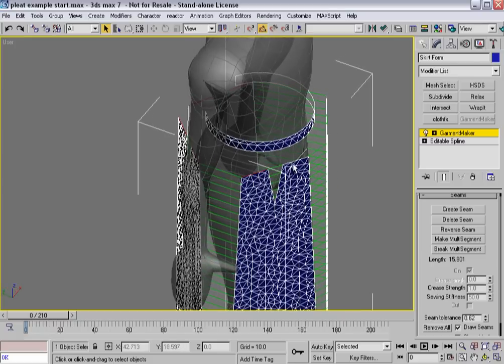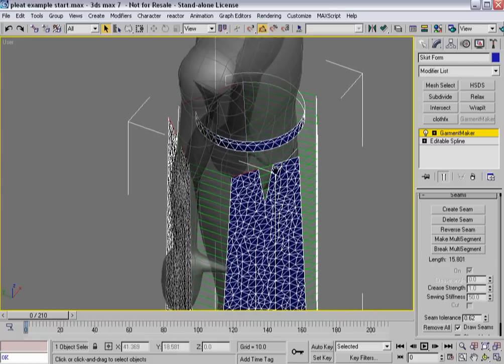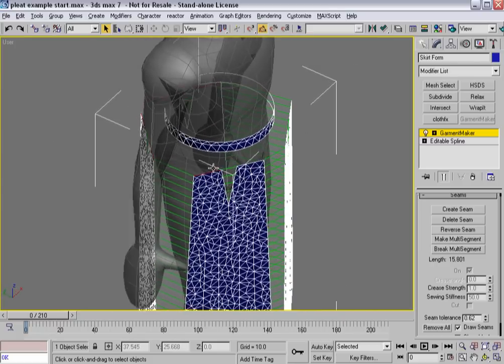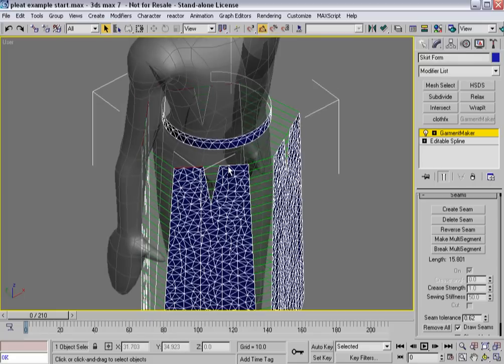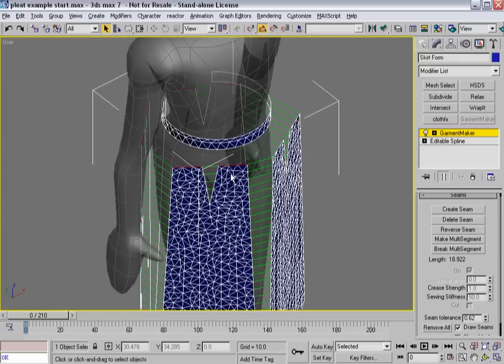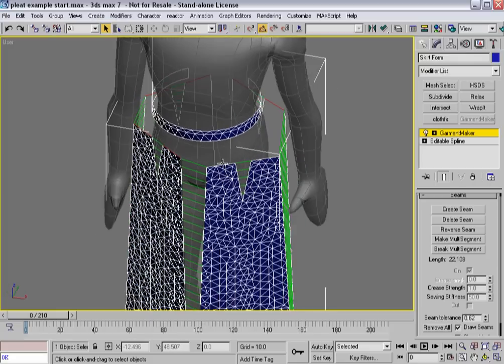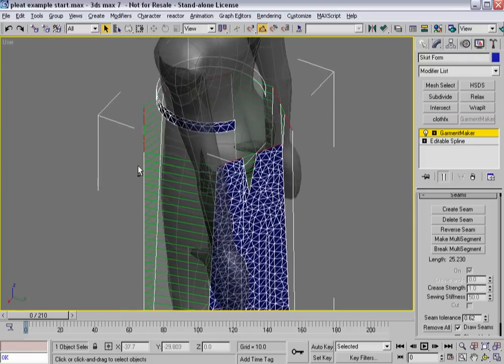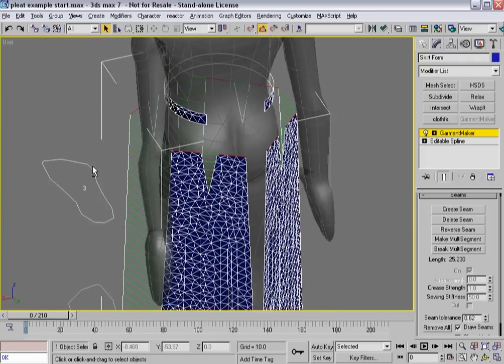When you start working with complex patterns, you can tell it takes a little bit of work to get used to these panels, and you have to be careful and you have to be methodical about it in order to get the results that you want.